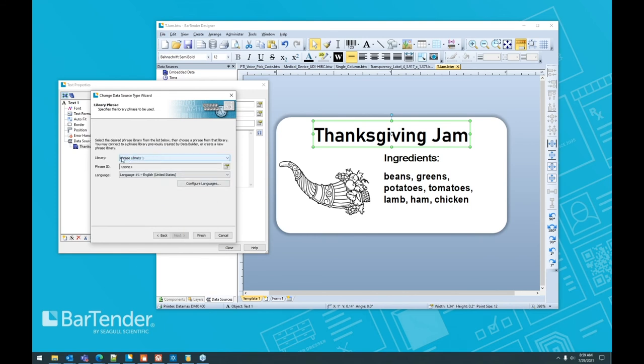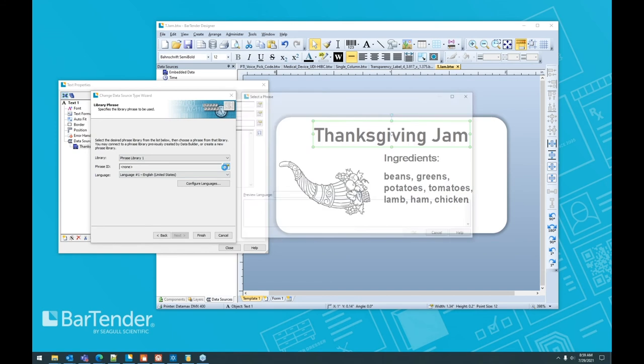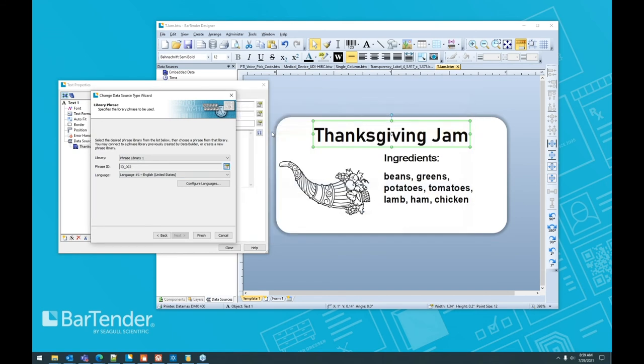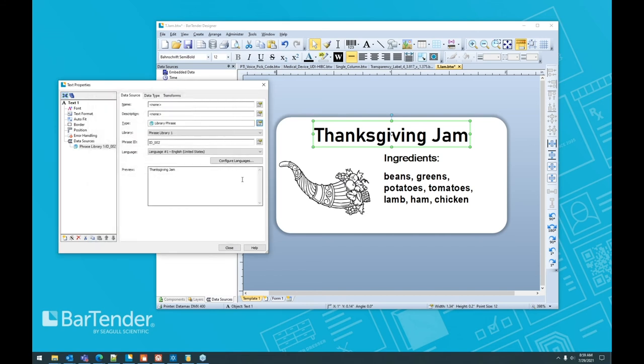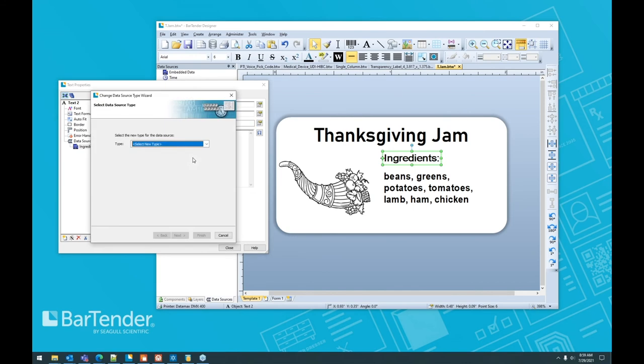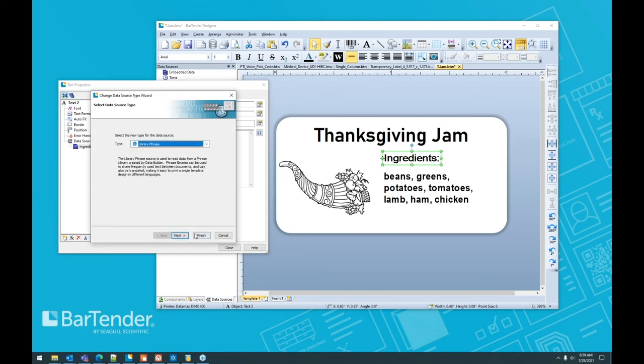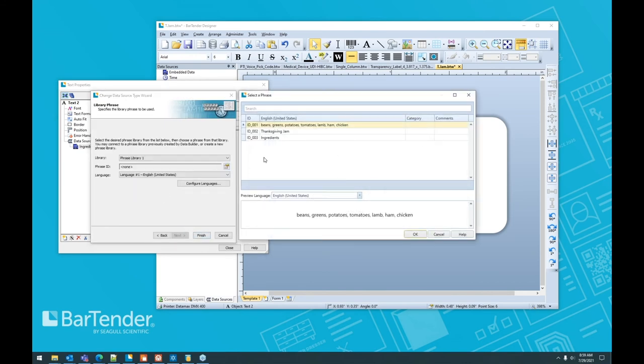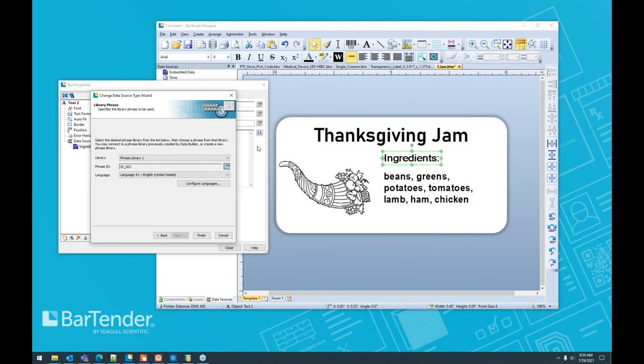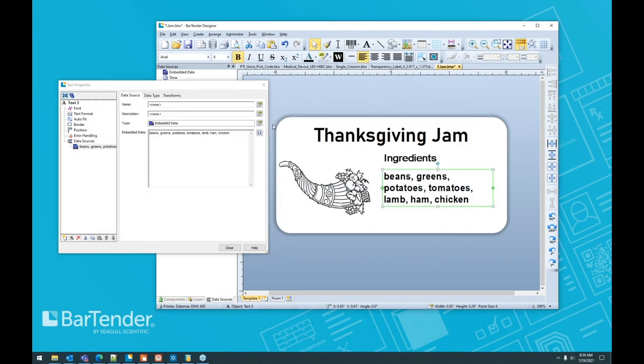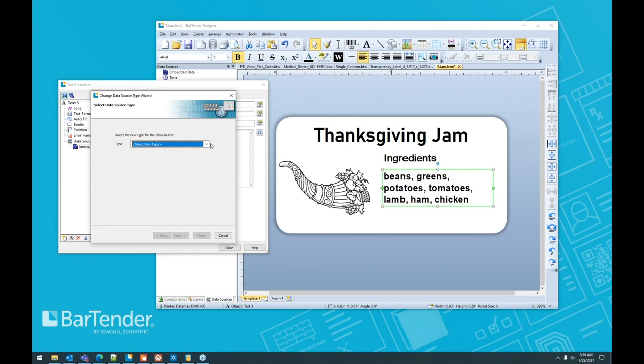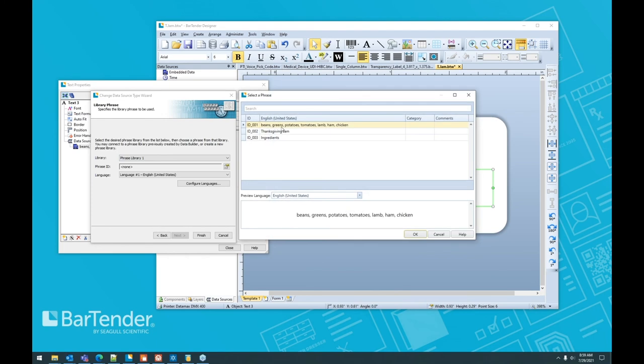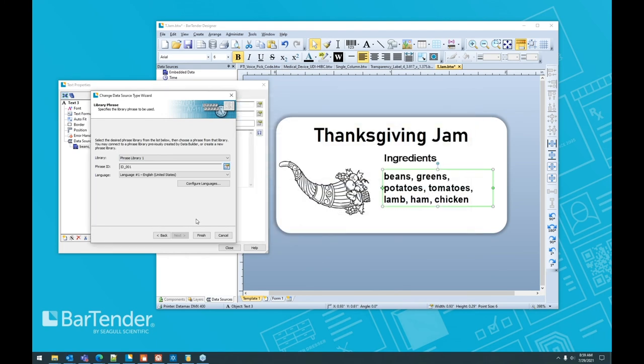So we're going to go ahead and change this data source type from embedded data to include the library phrase. So we have phrase library one. We're going to change the phrase ID to 002, which is our title name. And without even closing the text properties, we're going to move right on to the next item to speed things up. We're going to do it again and choose 003. And then one more for the list of ingredients library phrase.